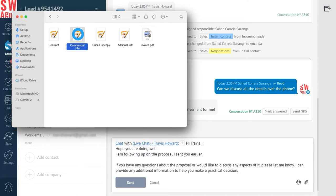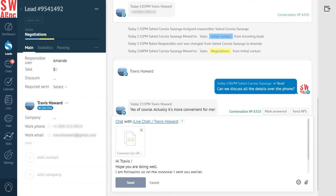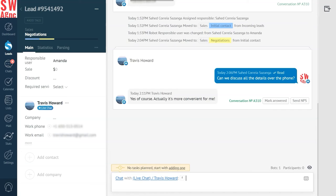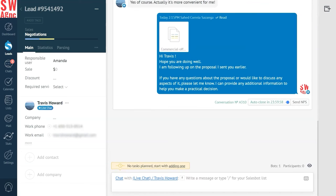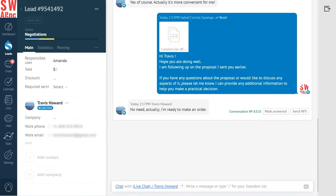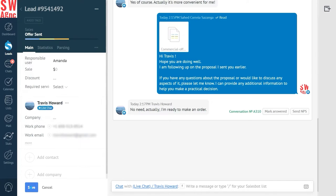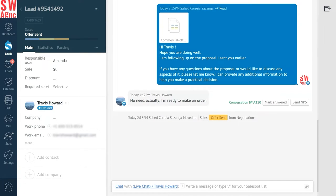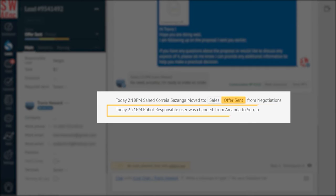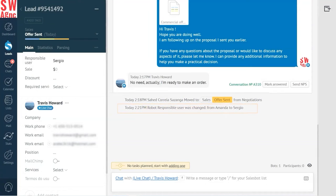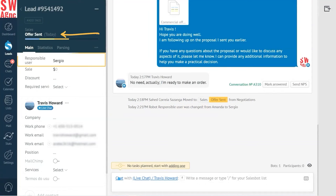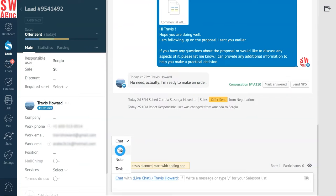After some negotiations, when the offer has been discussed and agreed upon, the lead reaches the offer sent stage. Now carefully observe that the lead is being automatically transferred to our accountant Sergio, who prepares and sends the invoice, moves the lead to the invoice sent stage, and controls the payment process.